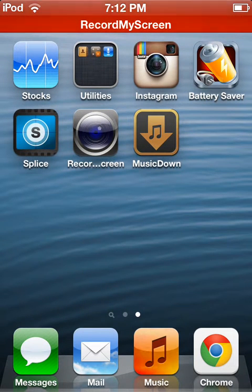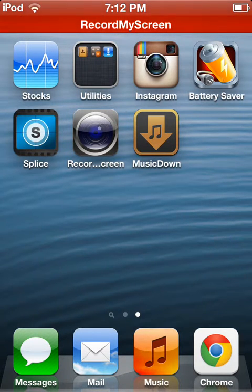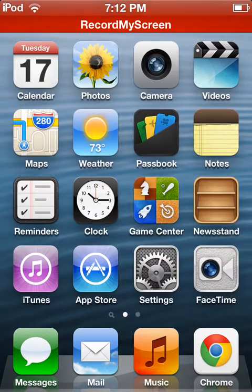Hey guys, what's up? Sunny back, aka the Action Chief, and today I'm bringing you a tutorial on how to get free music without jailbreak, without a computer, just using the App Store.